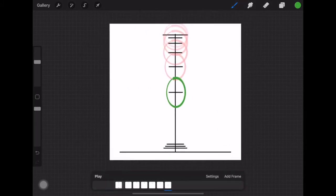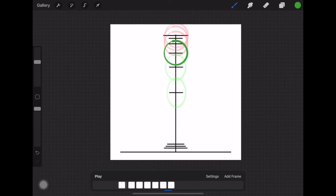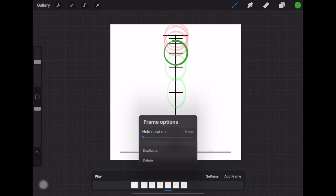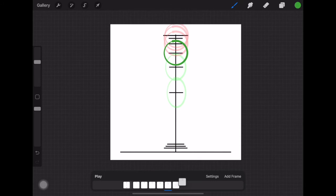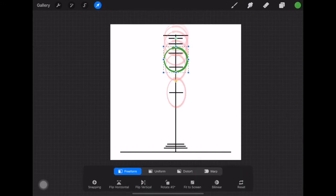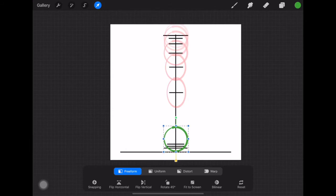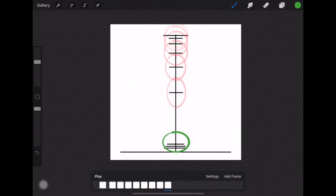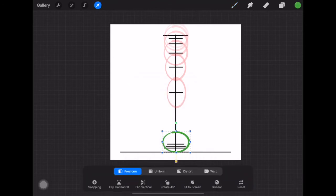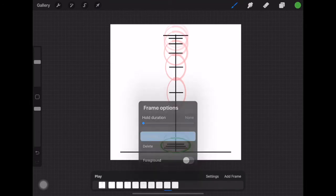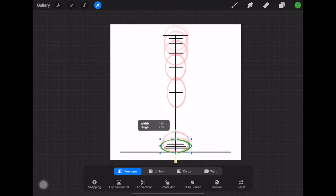Now I'm getting down closer to the bottom. I'll duplicate a full-circle frame and drag it in front of the others, then move it down. Once it's hit the ground it needs to squish sideways. I'll duplicate that and squish even more, then duplicate again for the last squish.